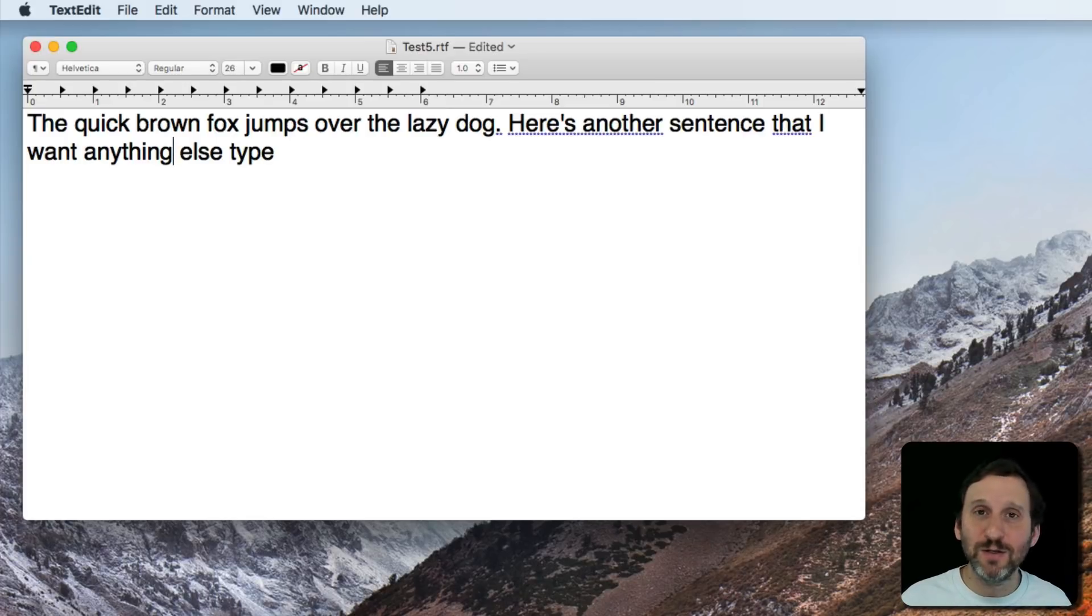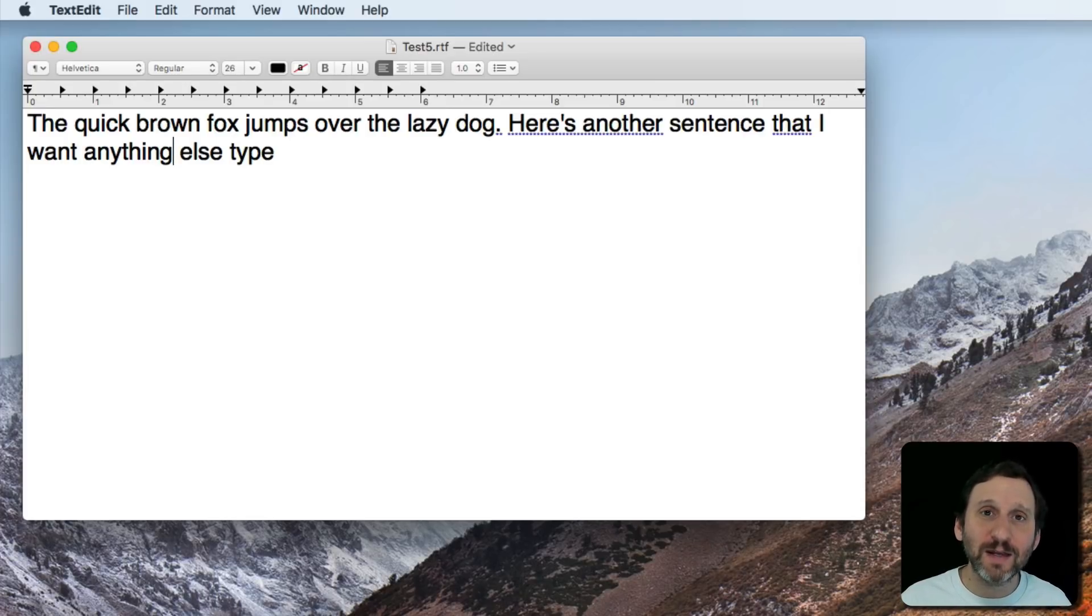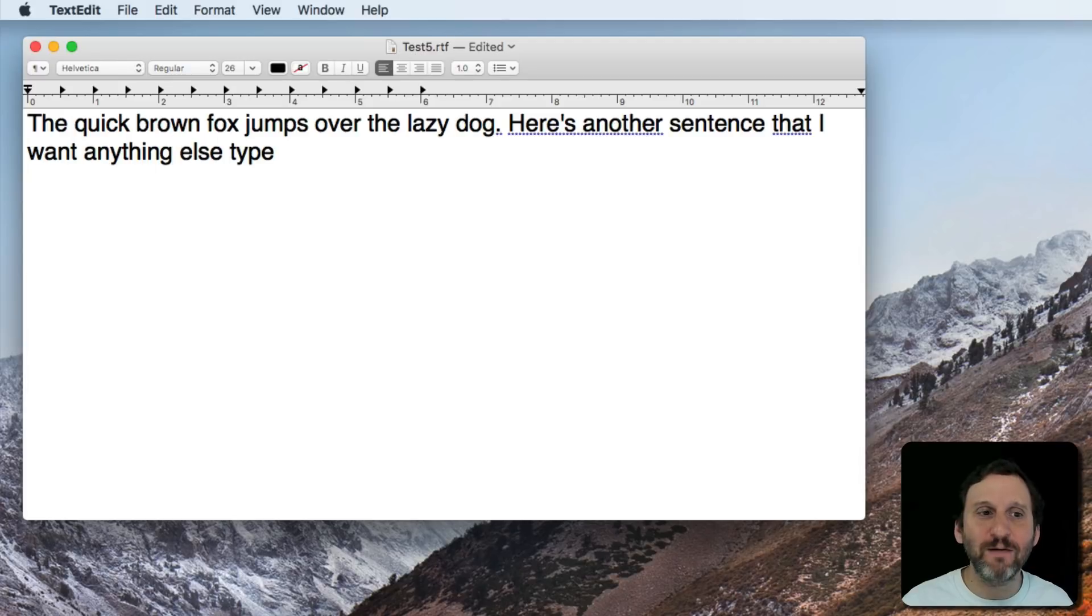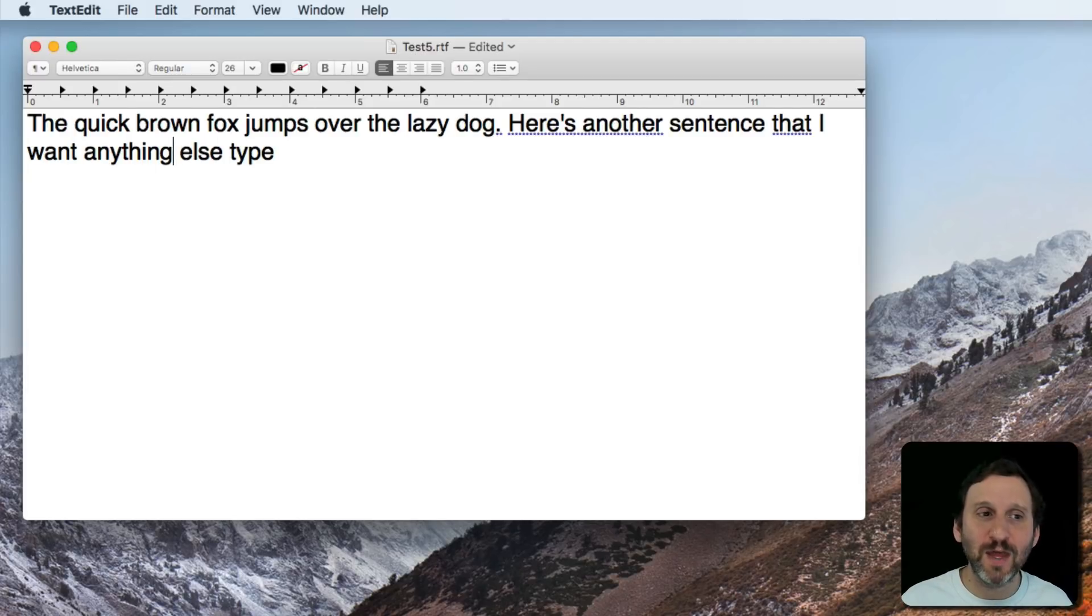You can use move left, move right, move up, move down, and all of that to move the cursor around. You can use the word select with various things like sentence, paragraph, you can say select previous sentence, that kind of thing.